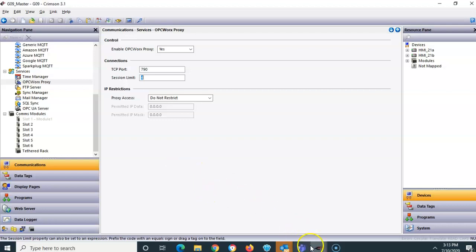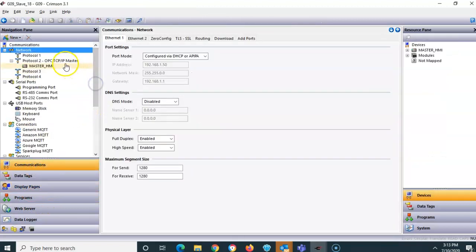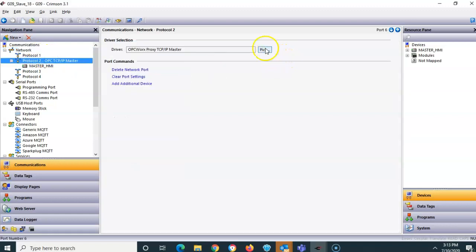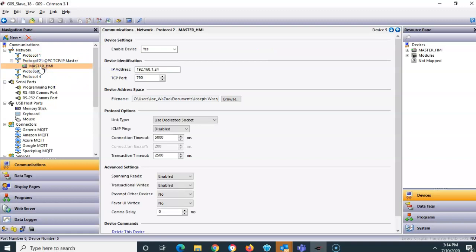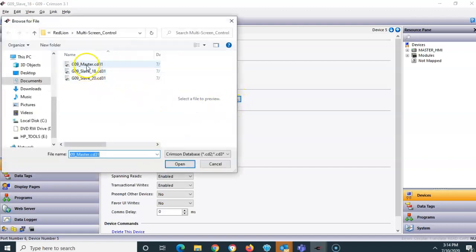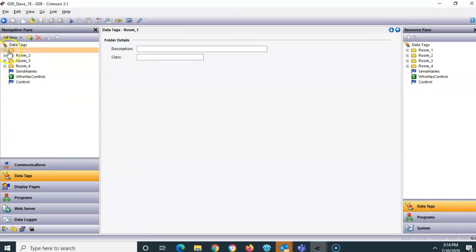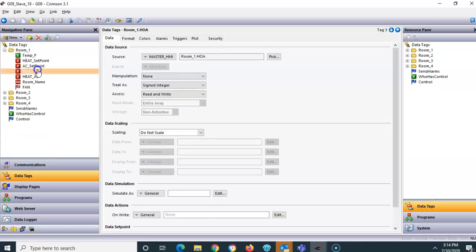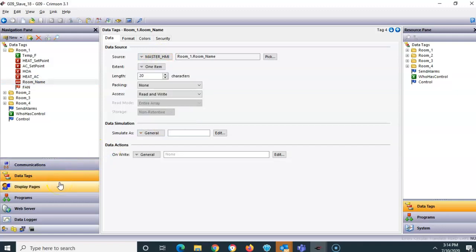To get the other HMI programs to see the master, I went to one of the slave HMIs and under communications chose the OPC Works protocol. I renamed the connection 'master HMI' and made sure the IP address matched the master. The big catch is that under 'device address space' I browsed to the original master HMI's Crimson database. Then under data tags, all the tags that were originally looking at local I/O I remapped to point to the master HMI.